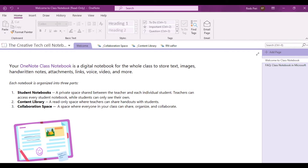Our main objectives are as follows. First, I'm going to show you how to add sections in your OneNote notebook. Second, how to add and name pages in your OneNote notebook. And lastly, briefly discuss the Home, Insert, and Draw features of the OneNote notebook app.